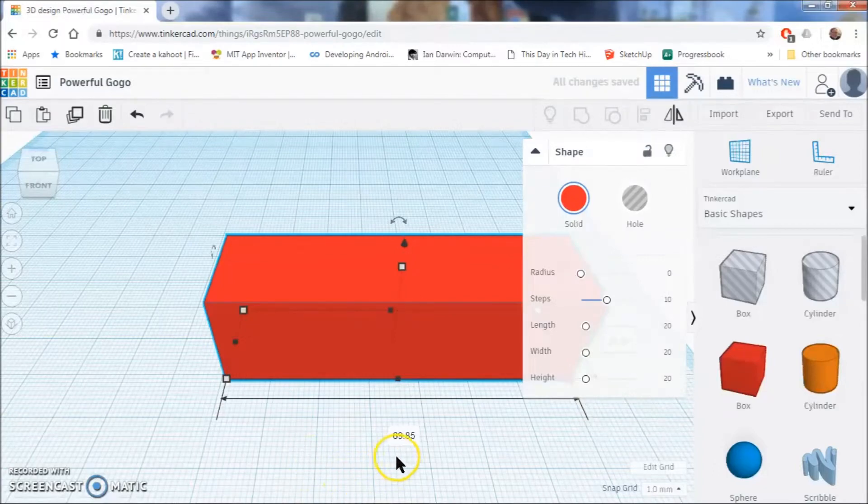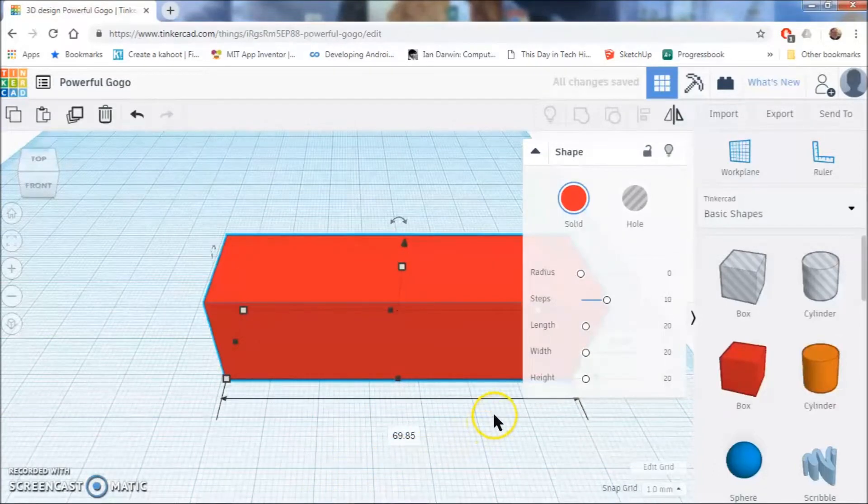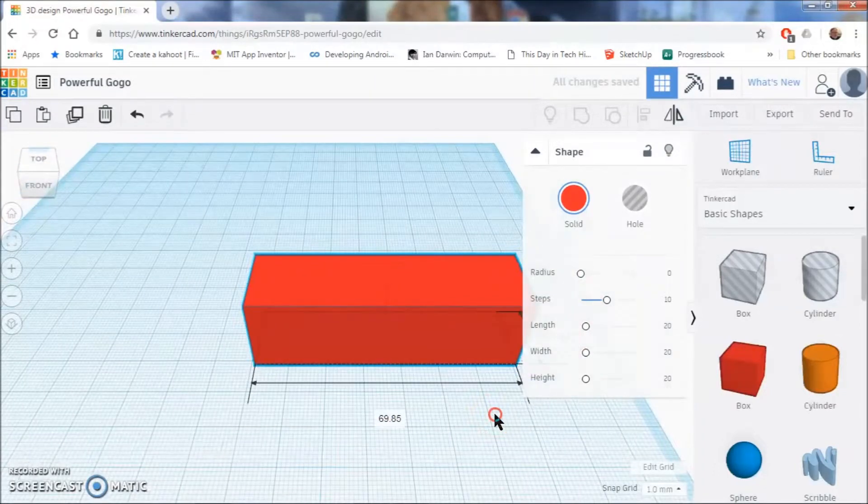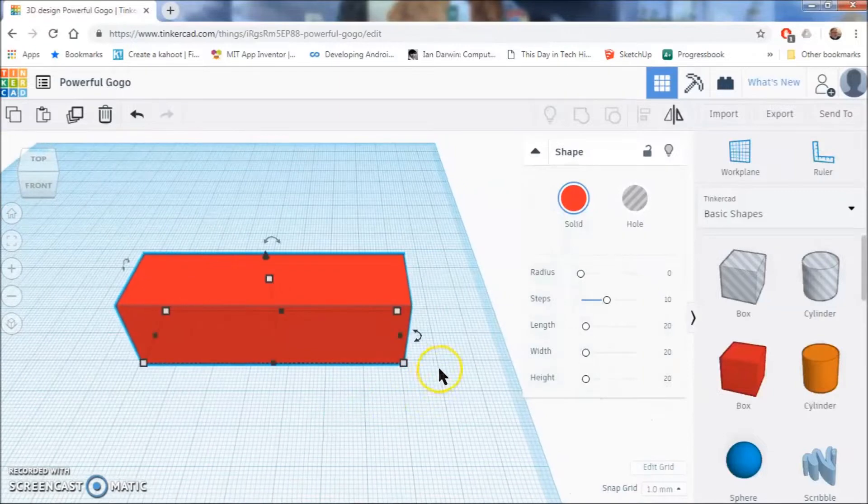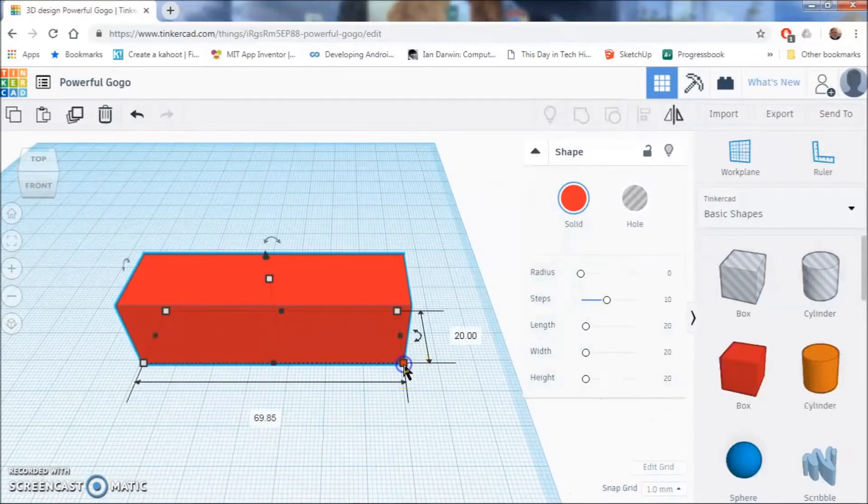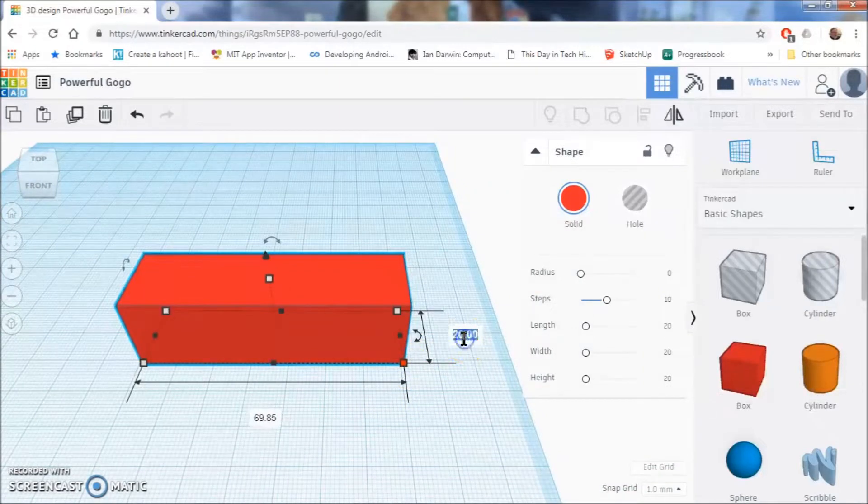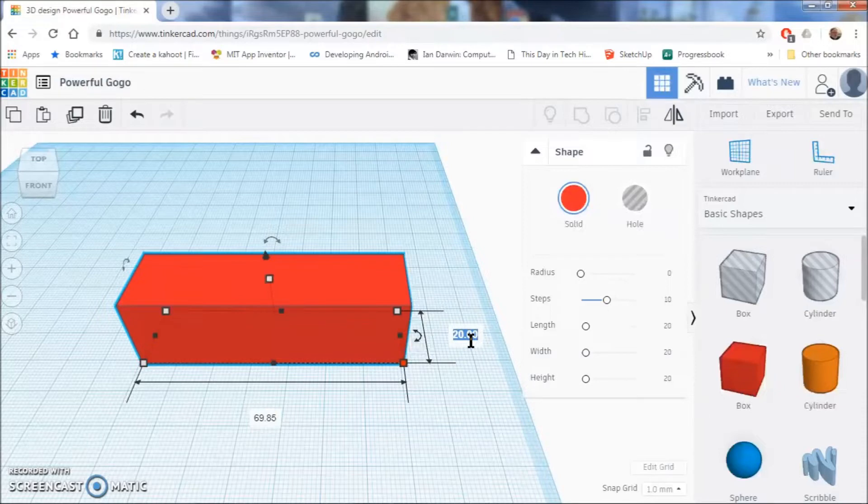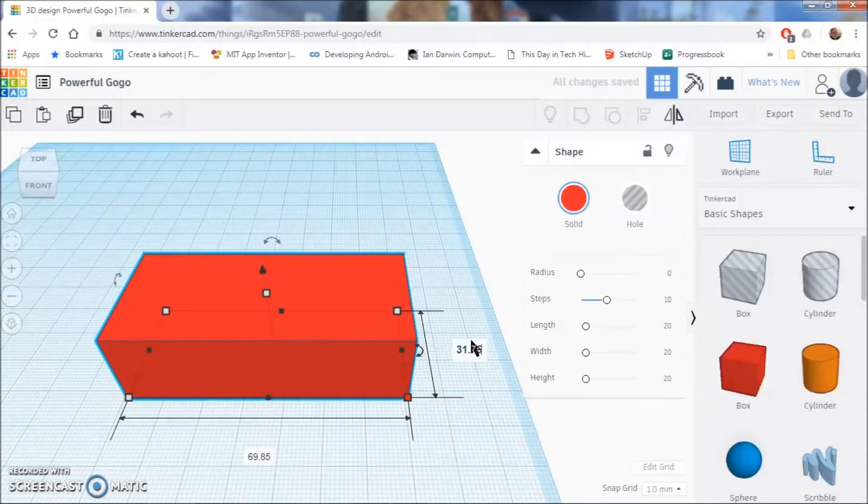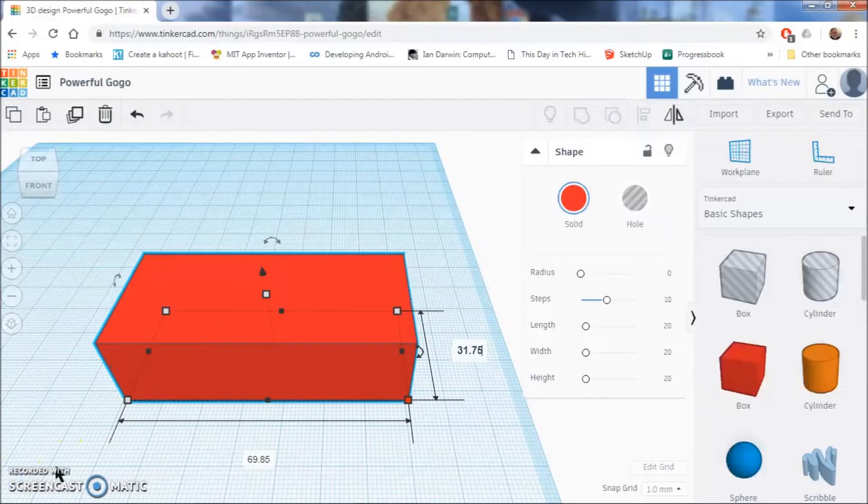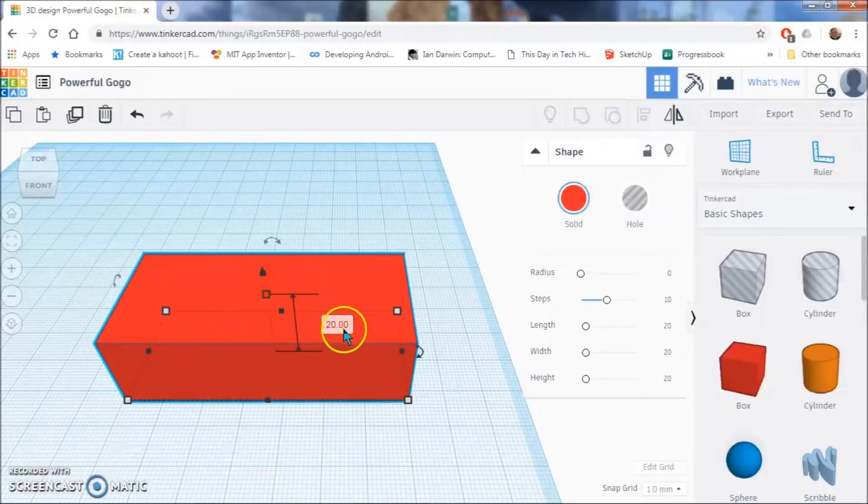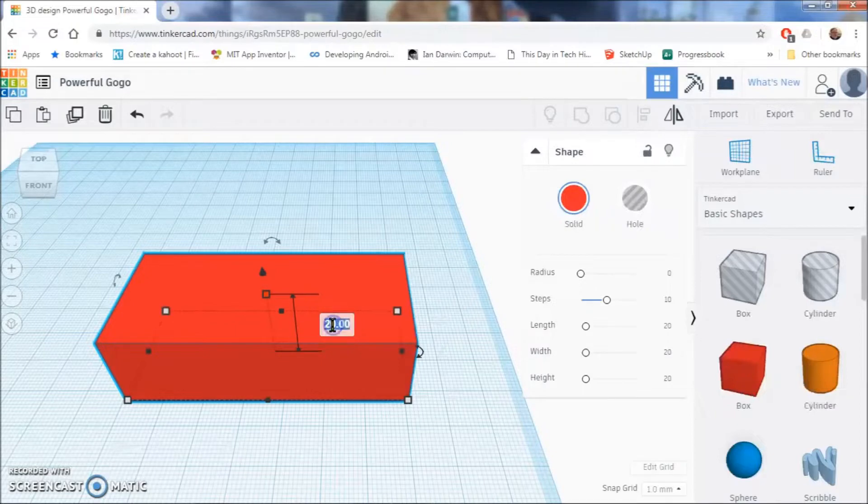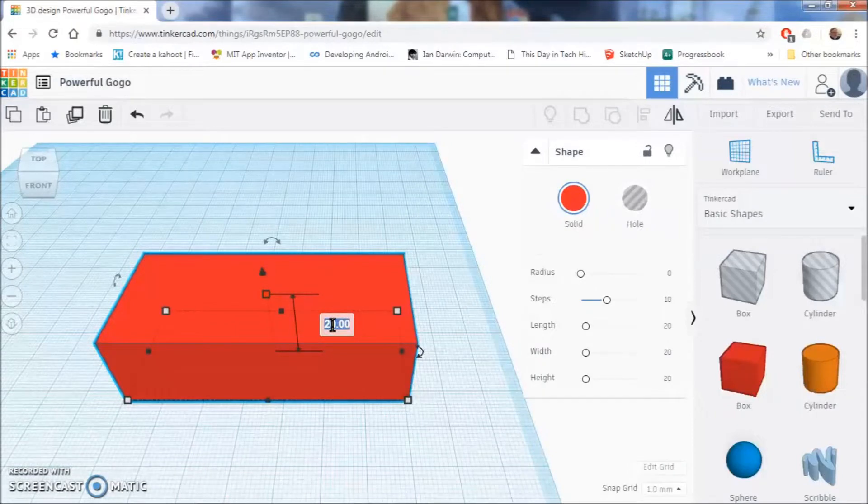I'm going to press and hold my wheel button down on my mouse and I'm going to scooch this over to get to my other dimension which is this one. This is going to be 31.75. Our third dimension that we are going to do is this one. So we are going to click this white box here and in this box we are going to type in four.